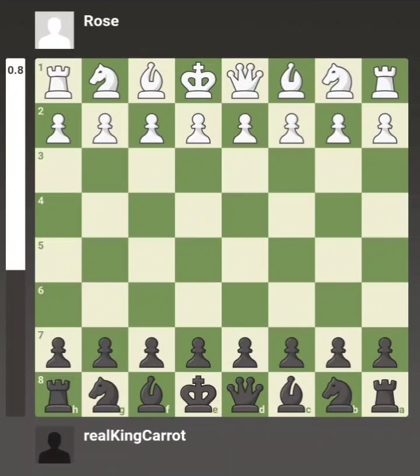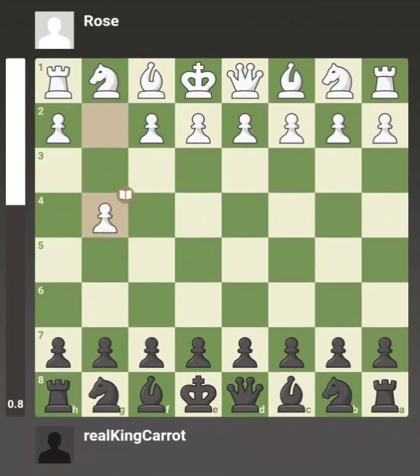We just thought it would be fun to play a chess game, and I asked her if I could put it on my YouTube channel, so she said yes. G4 — apparently this is a book move. I have never seen this opening in my life, couldn't really tell you what it is. At least it's not f3.